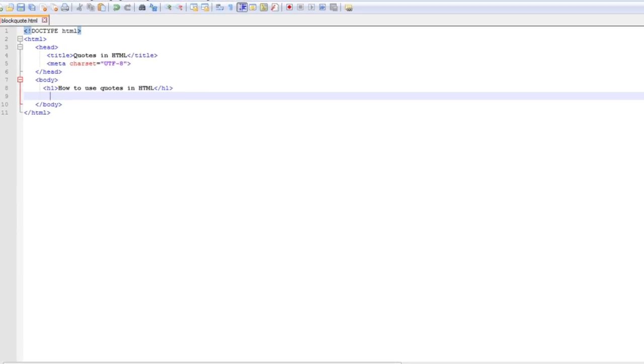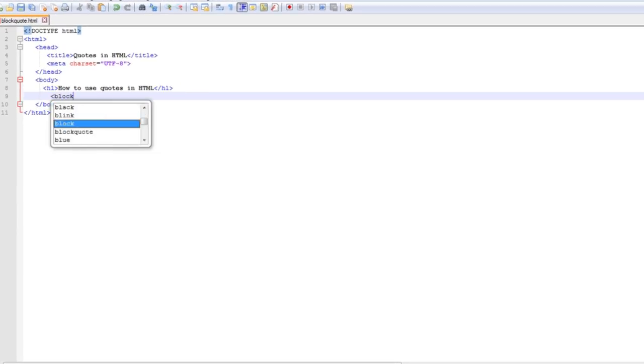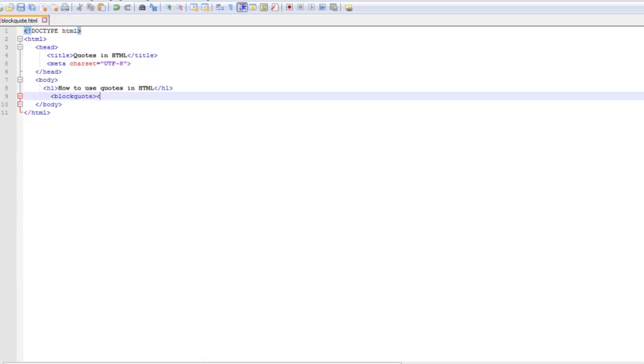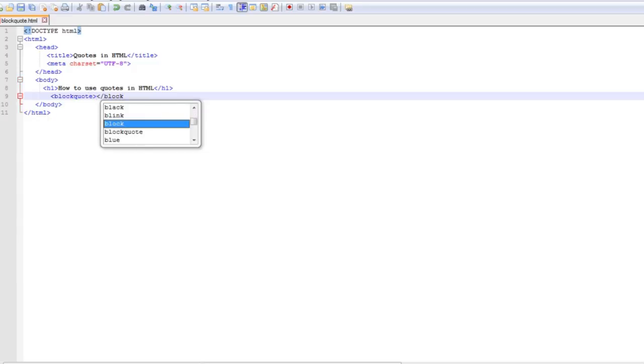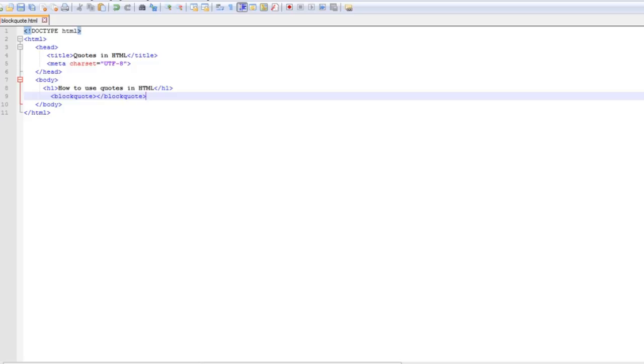Basically the blockquote tag specifies that a section is quoted from another source. In other words, we use the blockquote tag to provide credit to the source we got the information from.